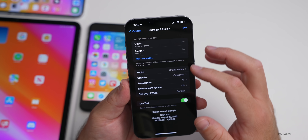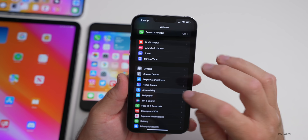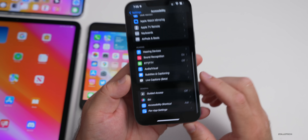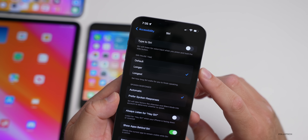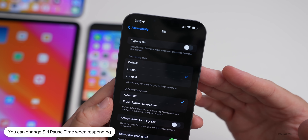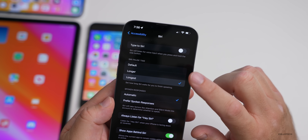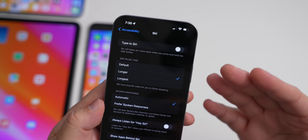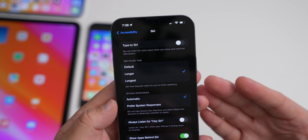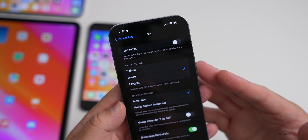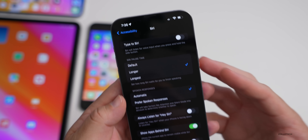Under Settings > Accessibility > Siri, there's a new Siri Pause Time option. This is helpful if you need more time to respond — default is what you've always had, and there are now longer and longest options. So if you speak slower or have trouble speaking, it will now allow more response time.